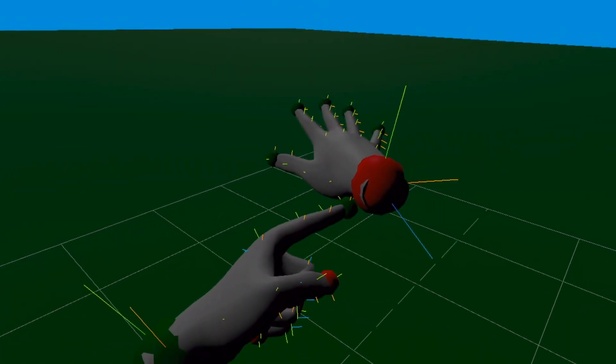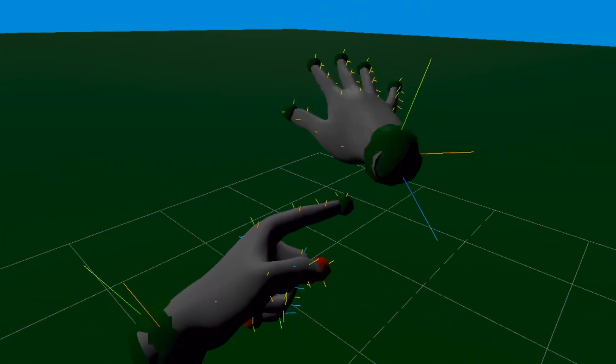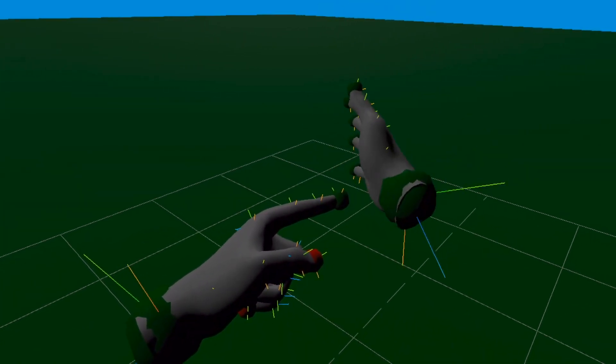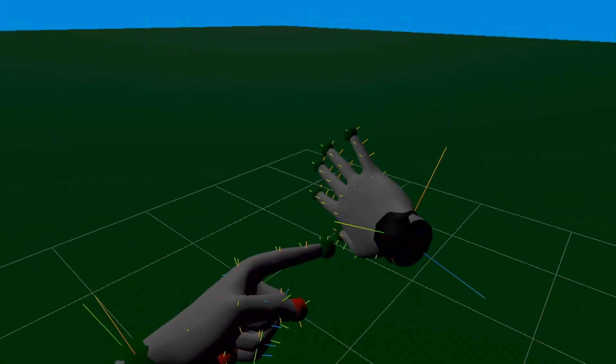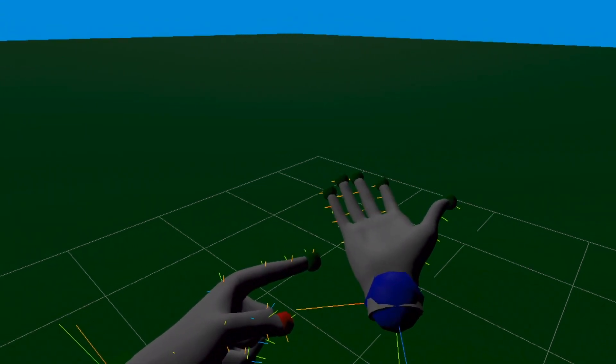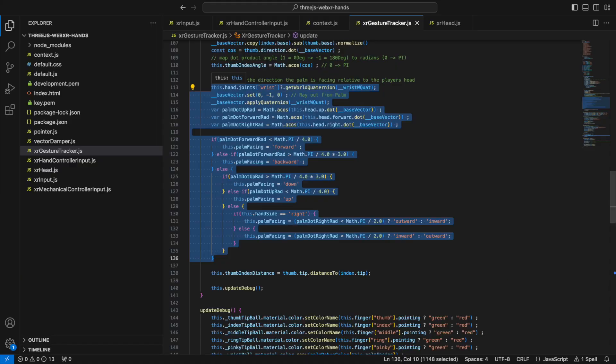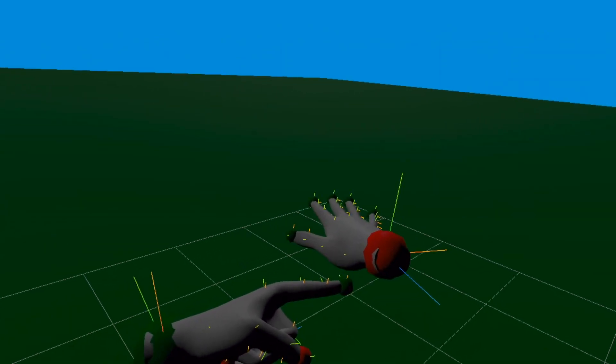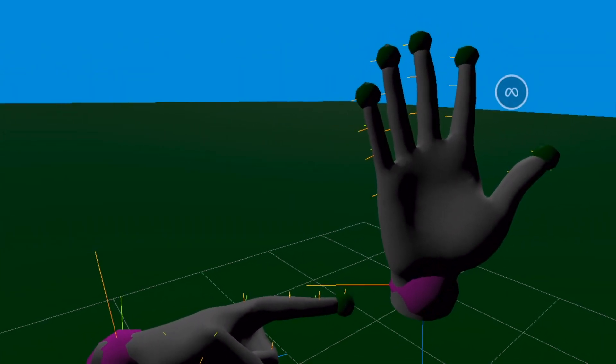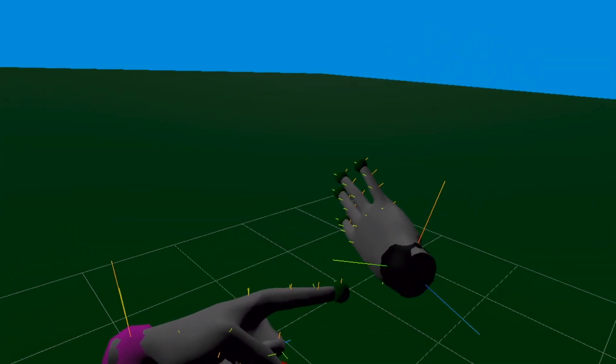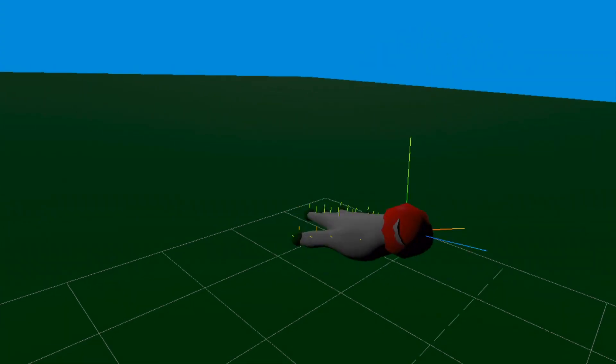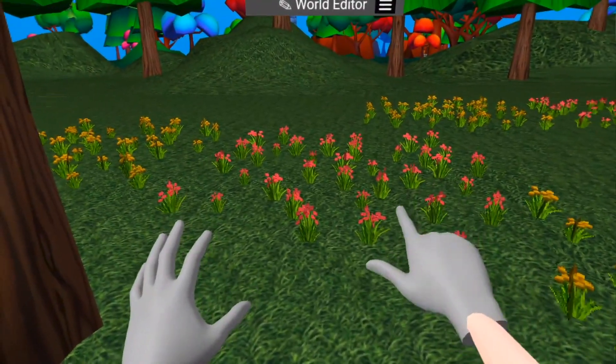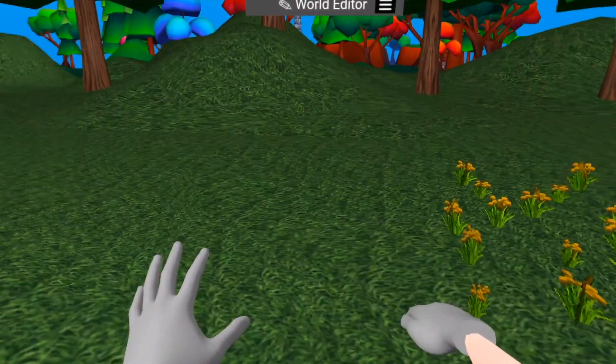I also work out the direction the palm is facing, but to do this I need to take into consideration the rotation of the player's head. I get the head rotation from the current camera and calculate the forward, up, and right vectors. This is necessary, so that if the user turns around, the palm's direction remains consistent. I then get the wrist rotation and determine which direction the palm of the hand is facing by comparing it with the up, forward, and right vectors of the head. The palm can be facing up, down, forward, or backwards. I also take into consideration whether it's the left or right hand to determine if the hand is facing inward or outward. This sounds like a lot of work, but I can now use combinations of this information to detect gestures.